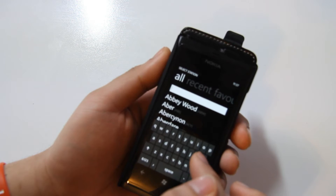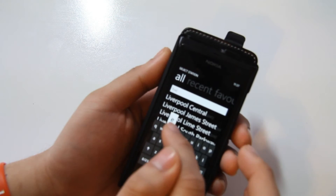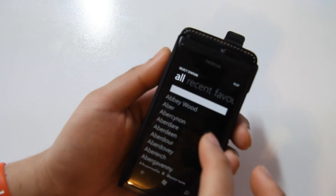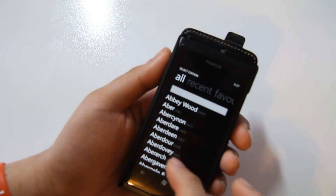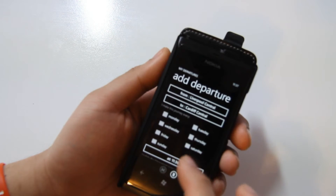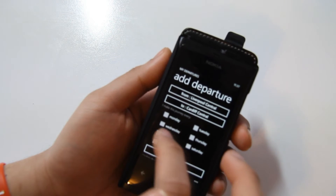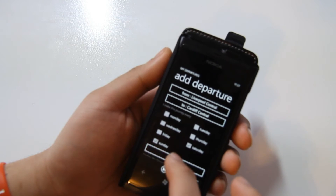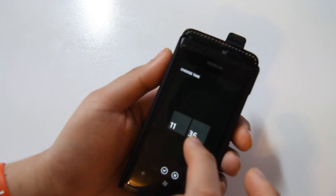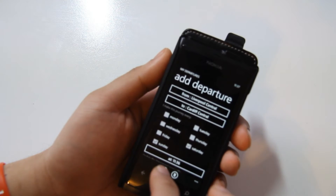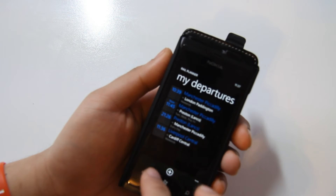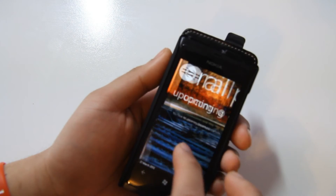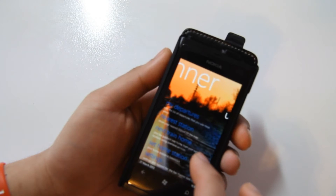Let's search for Liverpool — that's there already. Let's go to Cardiff. Let's say we go there every weekend at this time, we'll just leave that. And if there were any upcoming departures, they would be listed there.